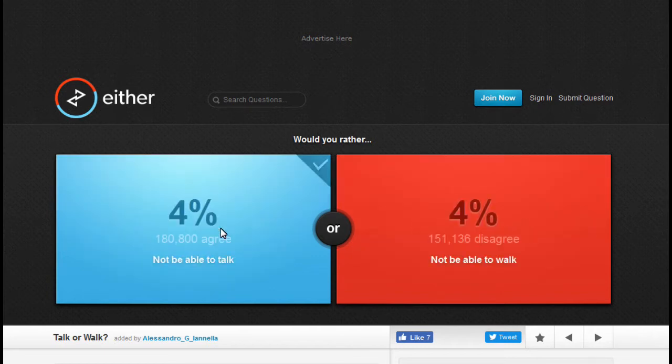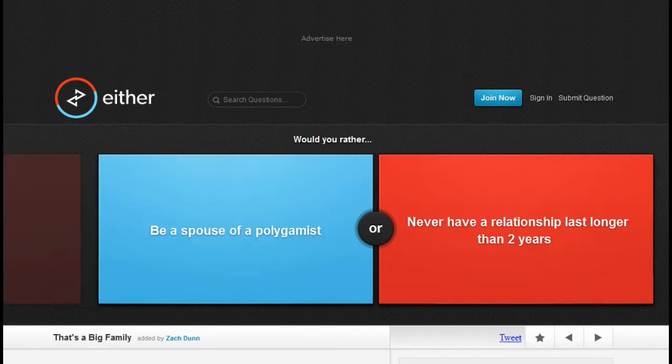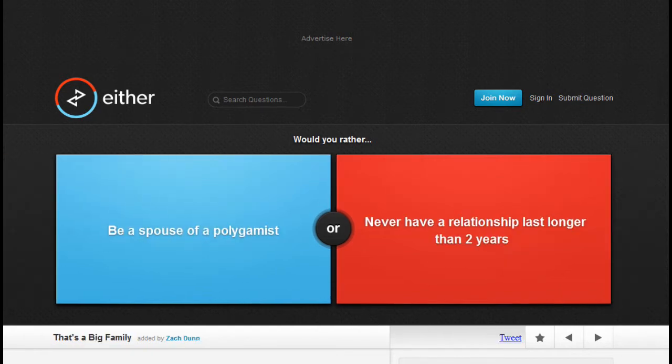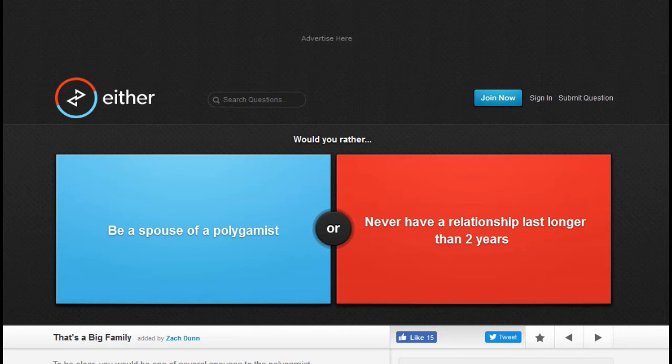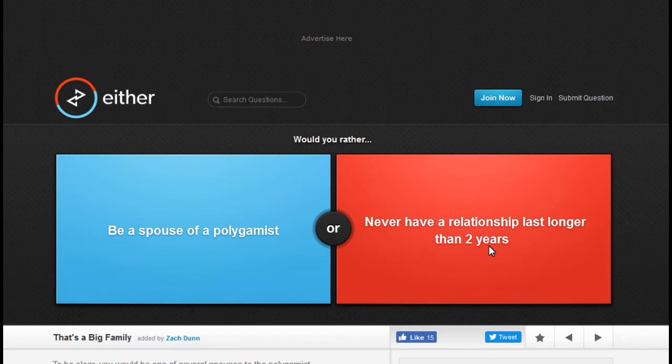Would you rather be a spouse of a polygamist or never have a relationship last longer than two years? Would that mean I'd be married to like a whole bunch of women, or would a woman be married to a whole bunch of men? I'd rather be in a relationship that doesn't last longer than two years. Can't take that chance.